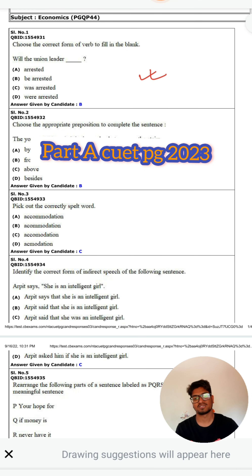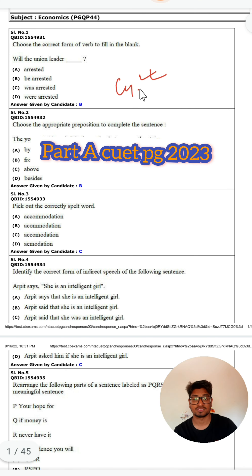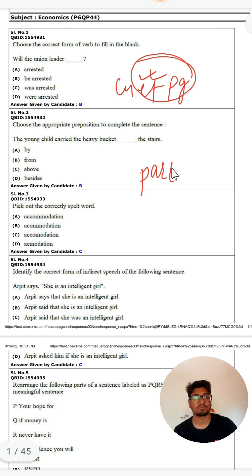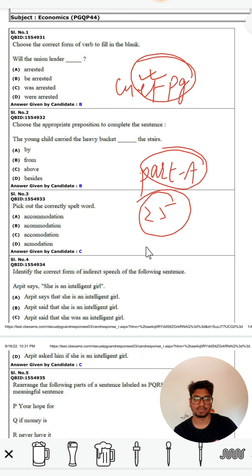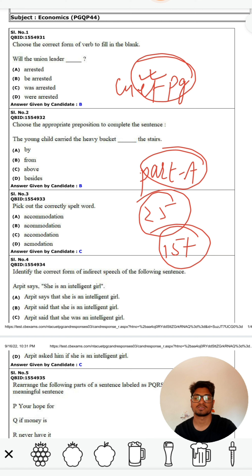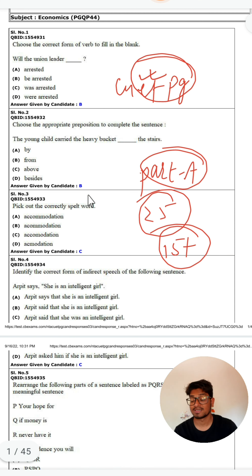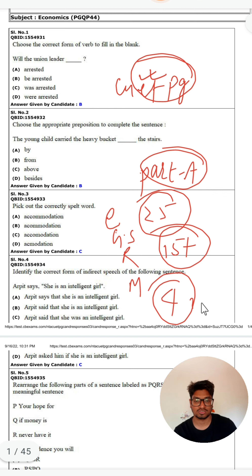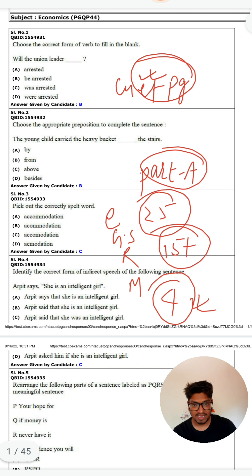Hello friends, I hope your preparation is going well. This video is very important for CUET PG 2023. We are going to analyze Part A, which consists of 25 questions. If you get nearly 15 plus correct, that is considered a good attempt. Part A has four sections: English, GS, Reasoning, and Maths. This video is not only for economics — it is for everyone appearing for CUET PG 2023.